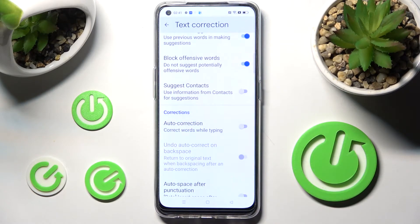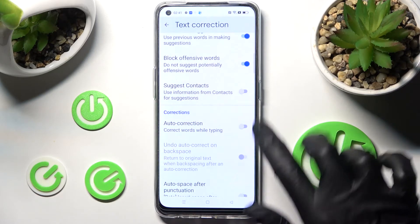As you can see, automatic text correction is now disabled, but you can always enable it by choosing the same switcher.